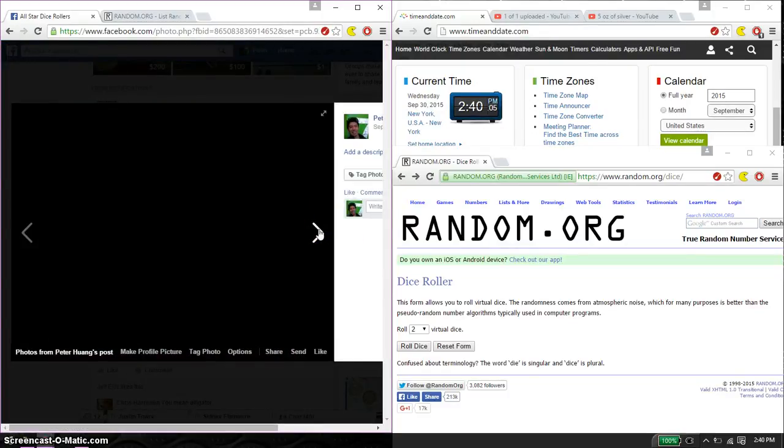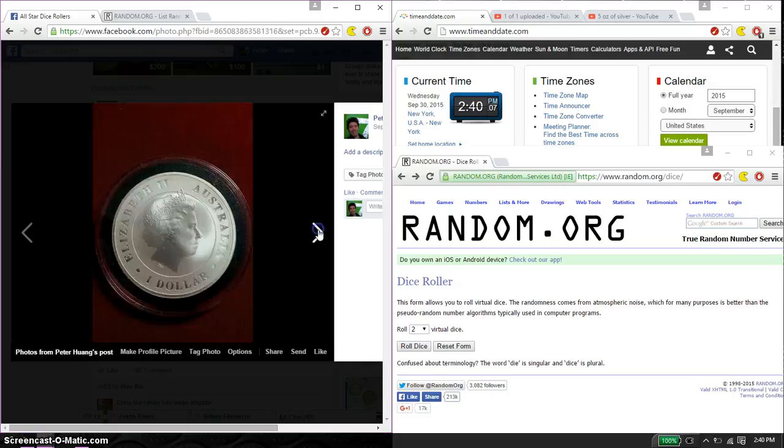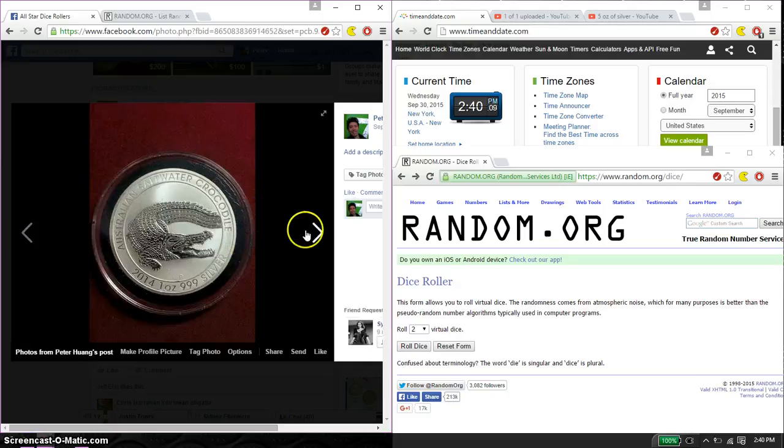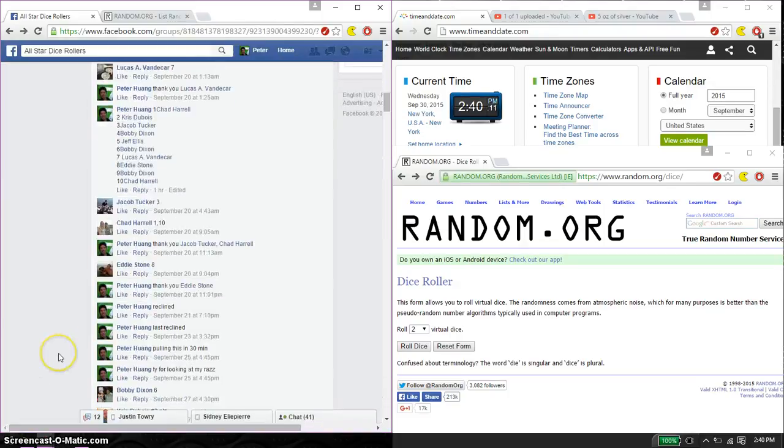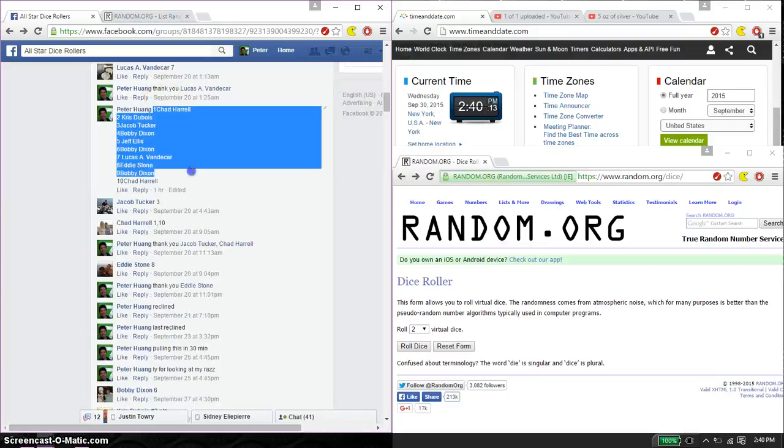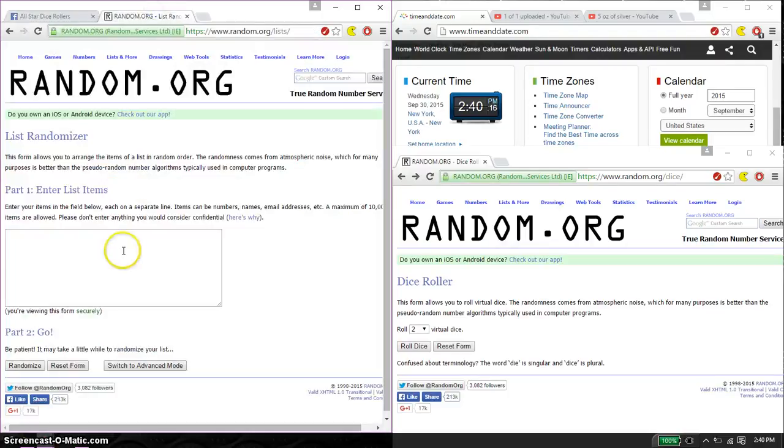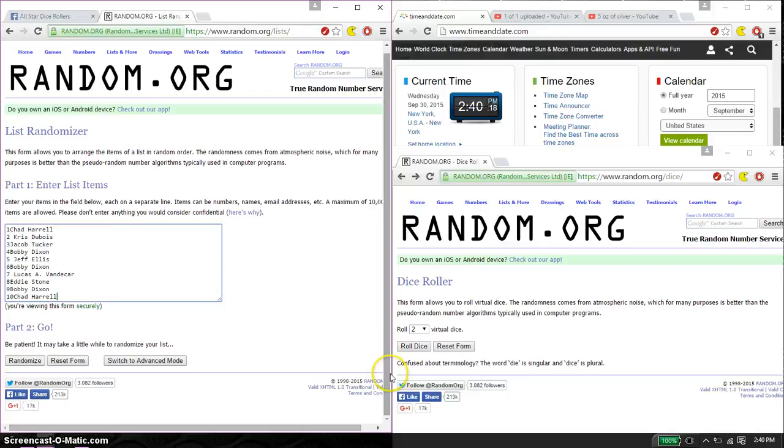I'm just gonna show the coin here, this one. All right, so let's go ahead and find the list. Chat on top, chat as spot number 10. Copy and paste 1 and 10, 2 dice, no snake eyes.